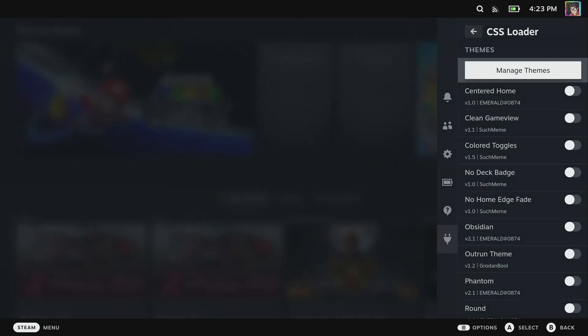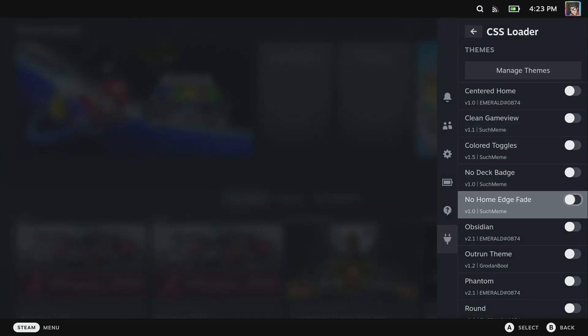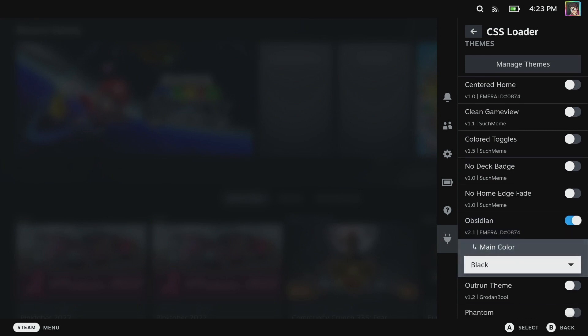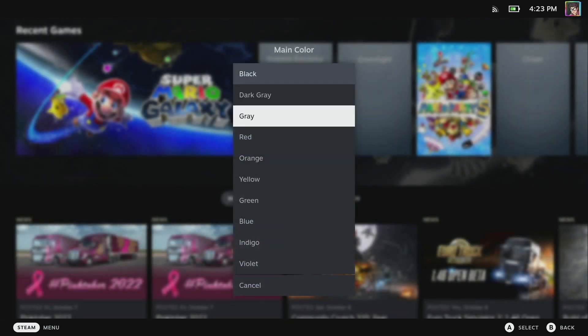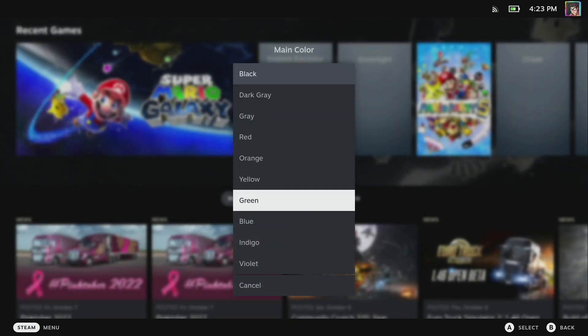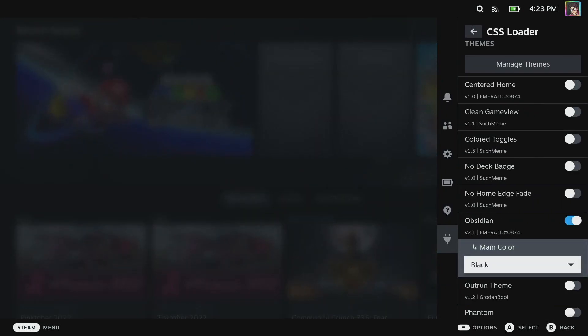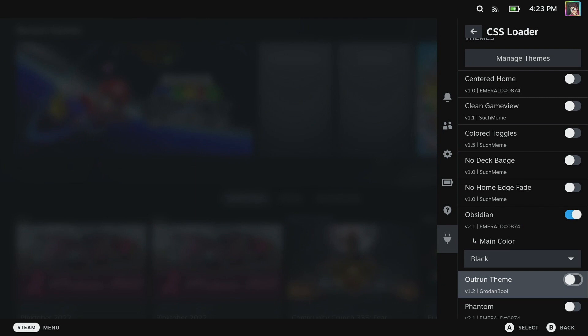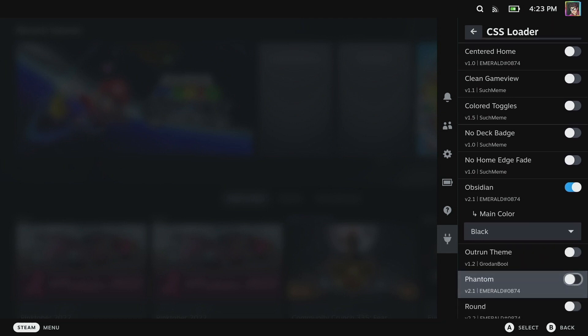Going back out to Decky, we'll turn on the Obsidian theme which allows us to set the base main color to black or a variety of other colors. There's a bunch of options in here but I'm going to set it to be black and this will look really nice on something like an Aya Neo - you'll be able to take advantage of the OLED display.